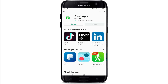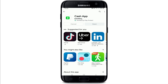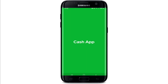Cash App is the easiest way to send, spend, save, and invest your money, and it is the safest, fastest, and free mobile banking application. Once the application downloads, wait for it to install on your device. After the installation is completed, you can simply tap open your application and start using it.